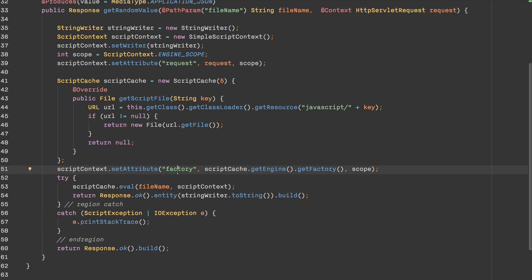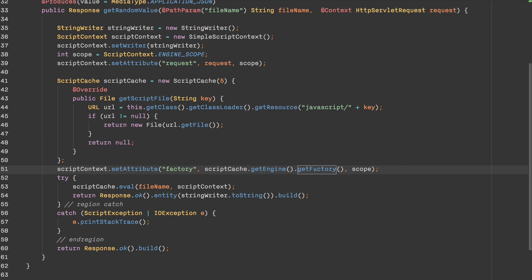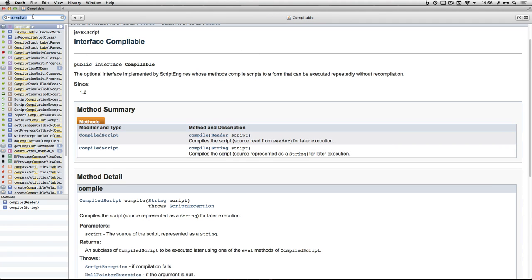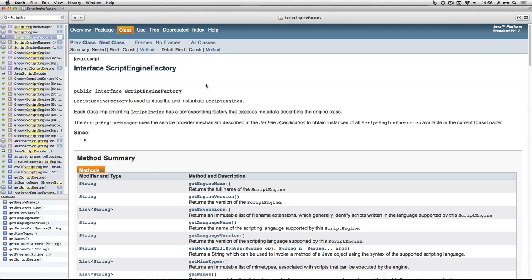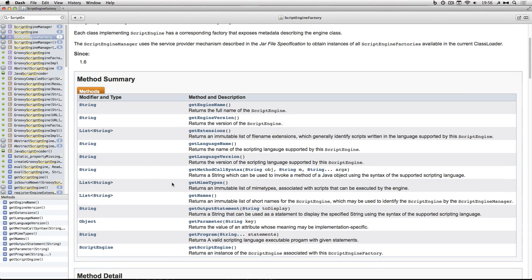I can also pass a variable called 'factory'. The factory is an object available in the JSR-223 API. Using the factory you can get instances of a specific engine, and it also provides useful information about the state of the scripting engine and environment. In this application I'm using this information to get details about what we're actually running in.